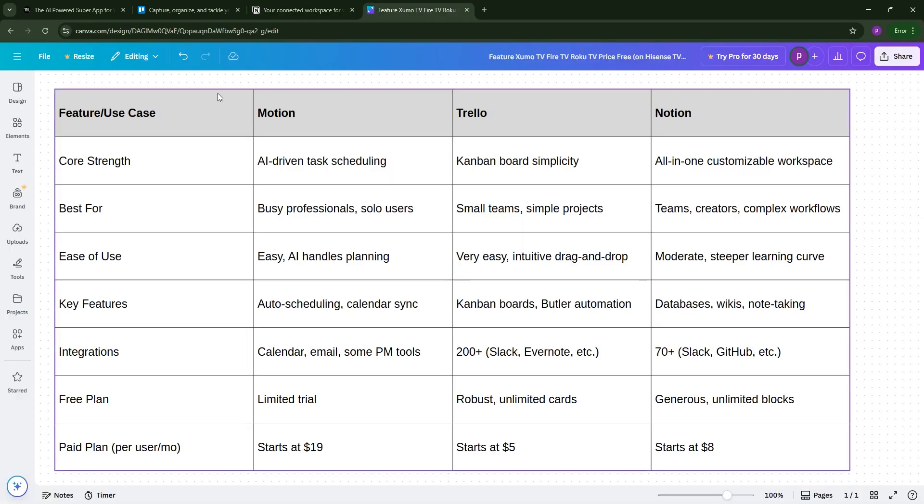So, how do they stack up? Let's compare. Motion excels for automated scheduling and keeping busy folks organized. Trello is king for simple, visual task tracking, especially for small teams. Notion wins for versatility, perfect for complex projects or content-heavy workflows.